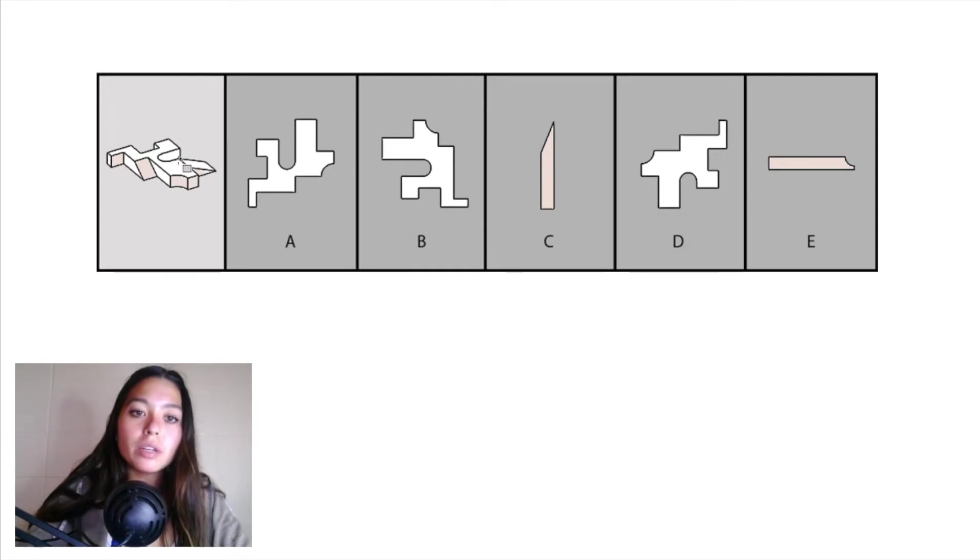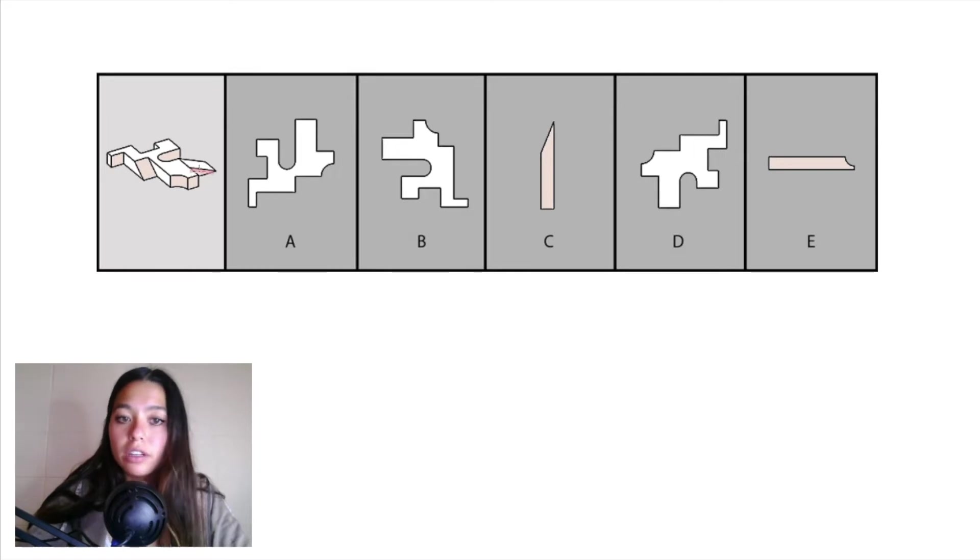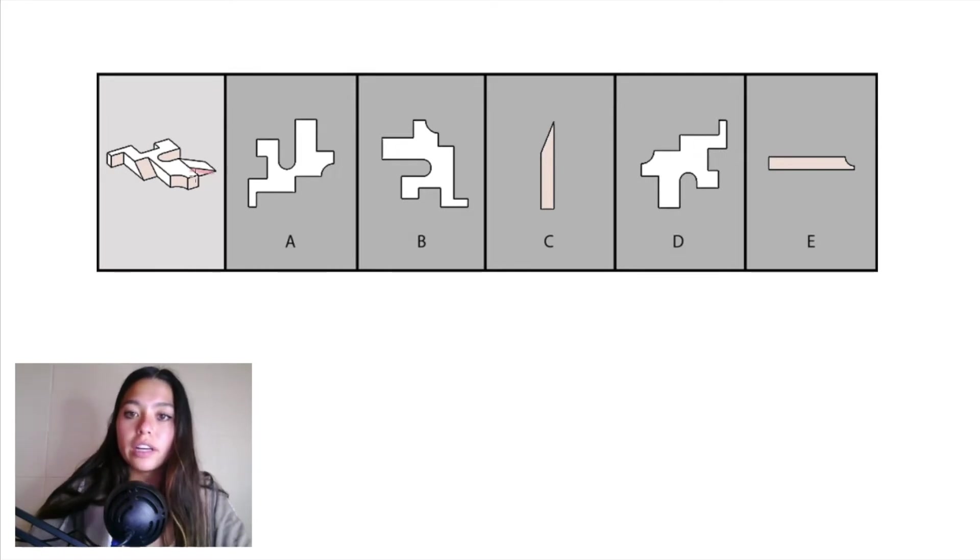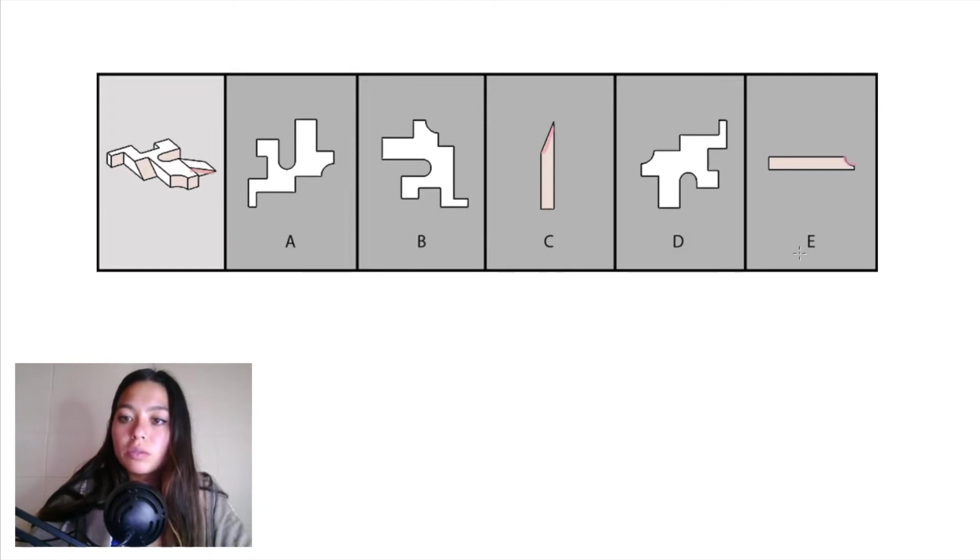Immediately, we can eliminate answer choice E because we can tell in the back of our object that's a slanted edge, which matches up here with C. It doesn't match up with this arced cutout, so we can eliminate E right away.